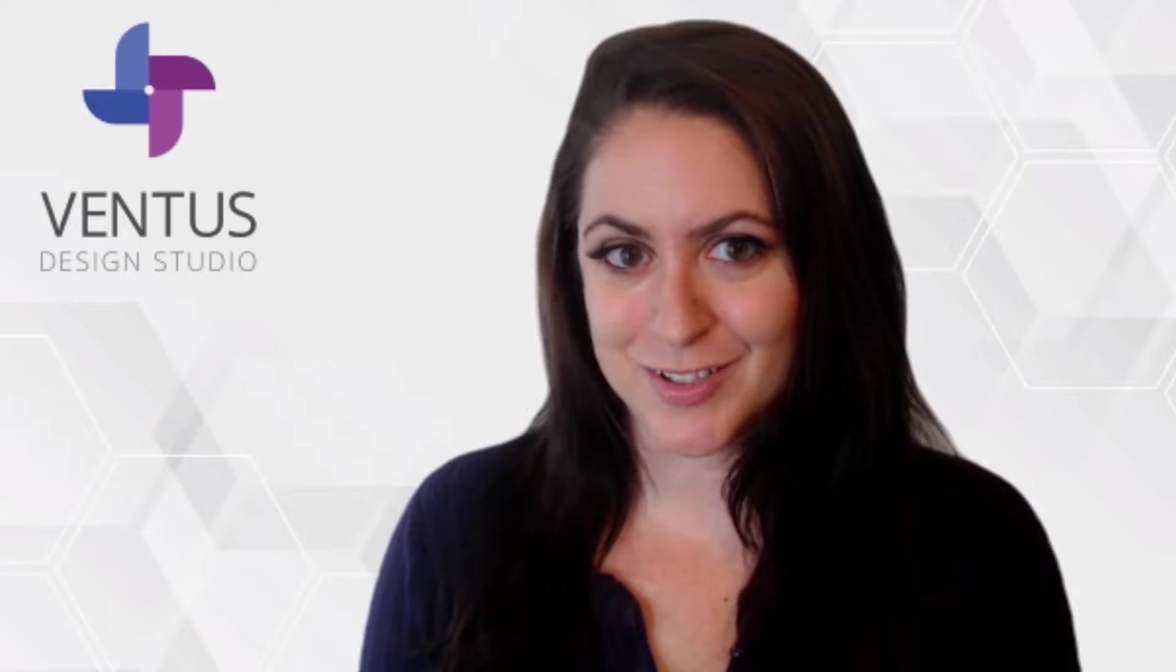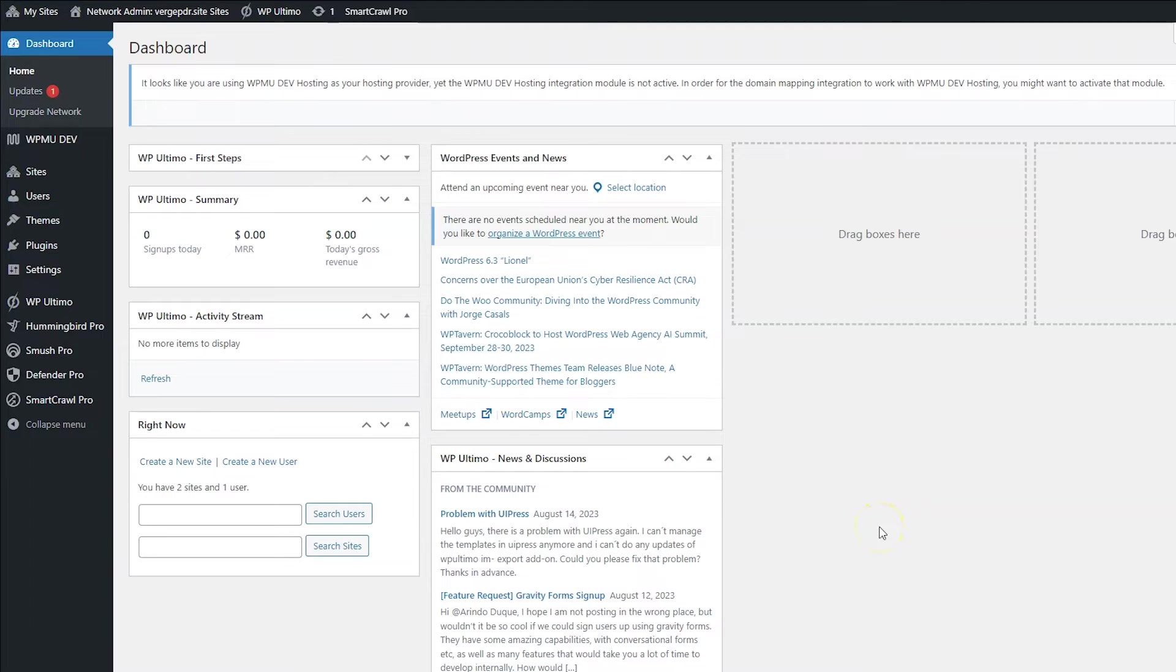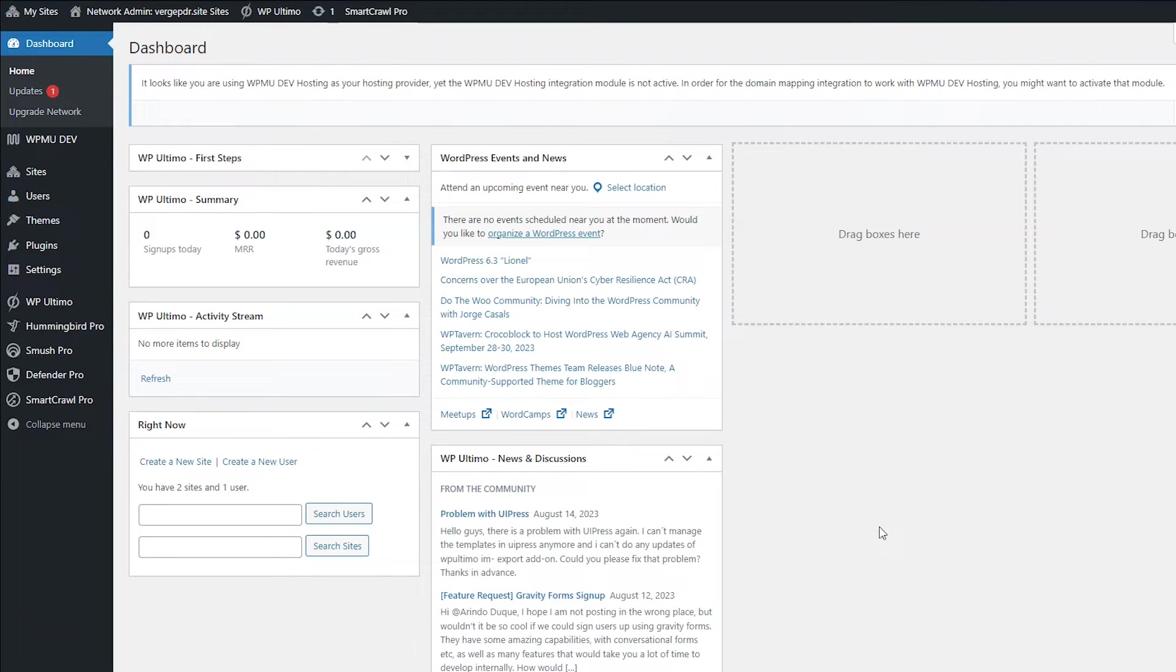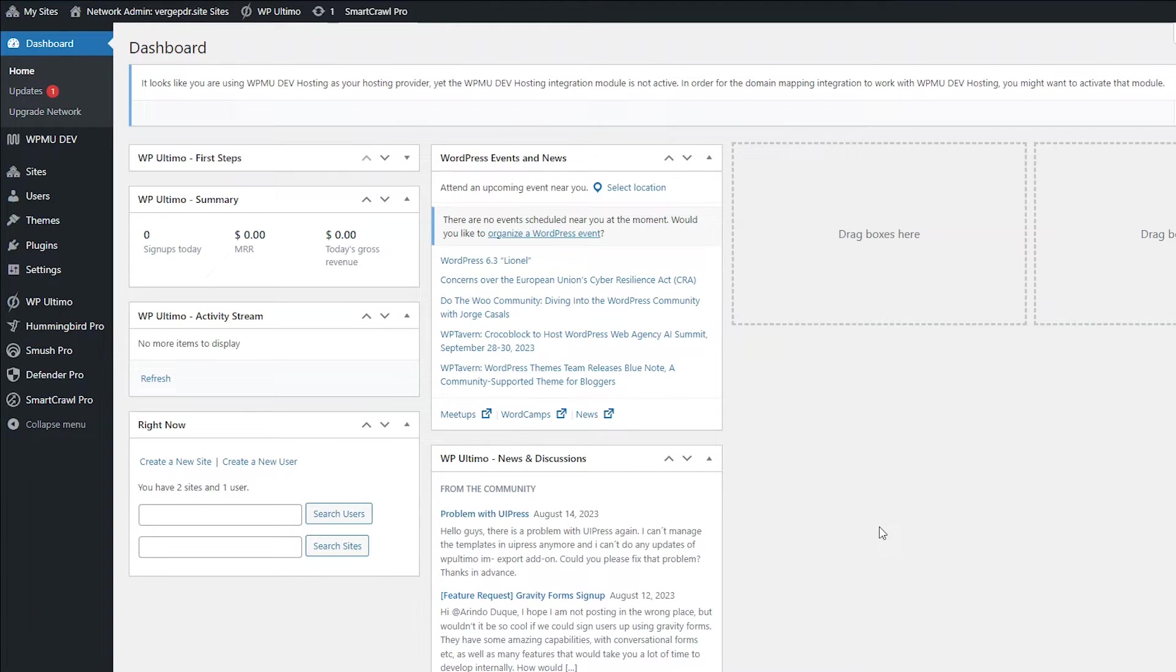Let's get started. Here we are on the WordPress dashboard of a multi-site WordPress installation with WP Ultimo already installed. If you're not starting from here, check my description. I have a full WP Ultimo tutorial that will walk you to this step. If you are here, great.